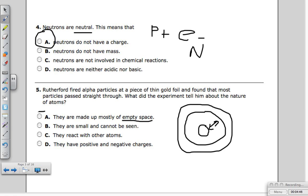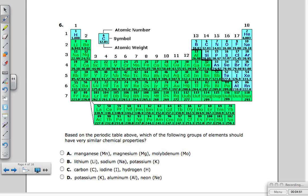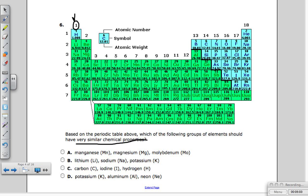Question six asks which group of elements should have very similar chemical properties. Things that are similar have to be in the same group — the same column going down. Looking at the first option: manganese, magnesium, and mendelevium all start with M, but they don't have anything chemically related — they have different valence electrons. That makes all the difference, so that one is out.